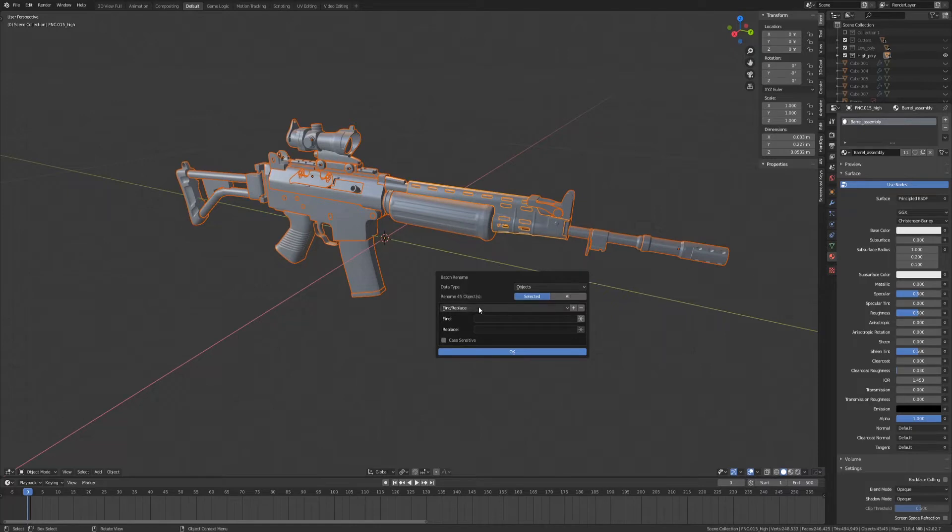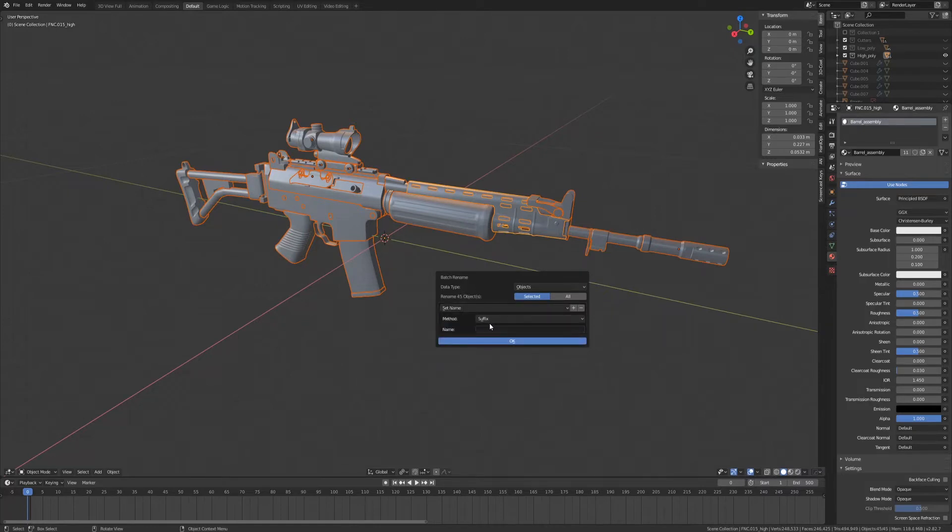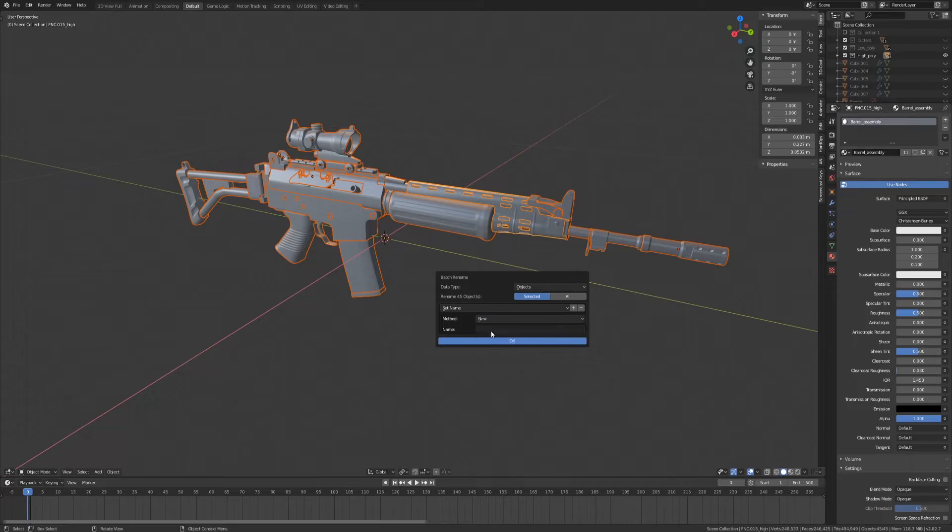In the Batch Rename tool, go to Set Name and set the method to New. Now, we'll give all the parts of our high poly model the same name. We'll call this FNC, which is the model of the gun.